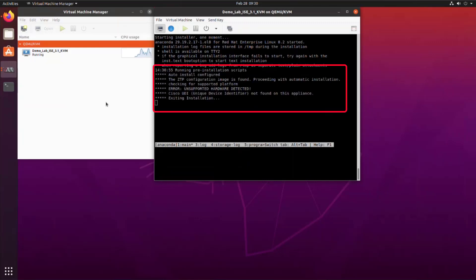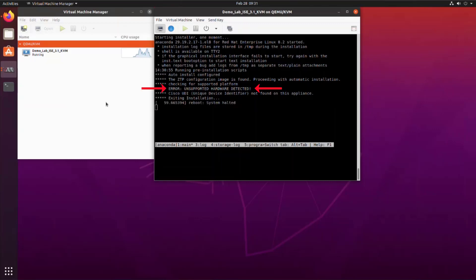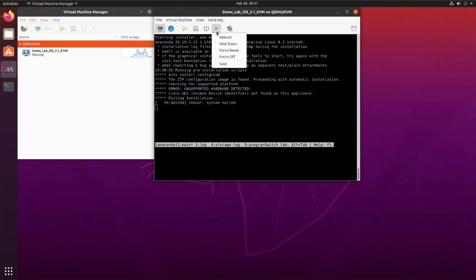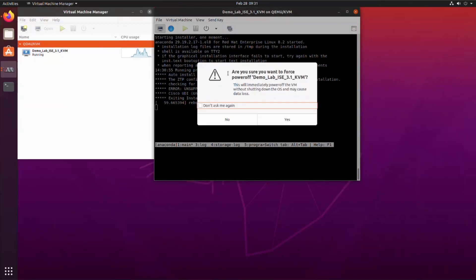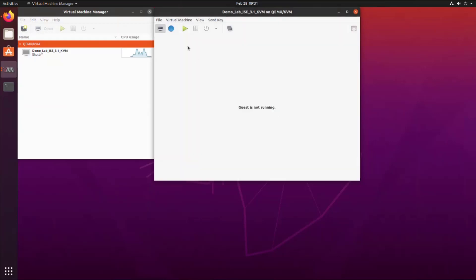As you can see, ZTP configuration has been found, but even more important is that there's an unsupported hardware detected and the installation will exit at this time. So the system is going to halt. There's nothing we can do. We can't install ISE. This is why we need to edit the XML file. So now we can shut the virtual machine down and go back into the settings menu.